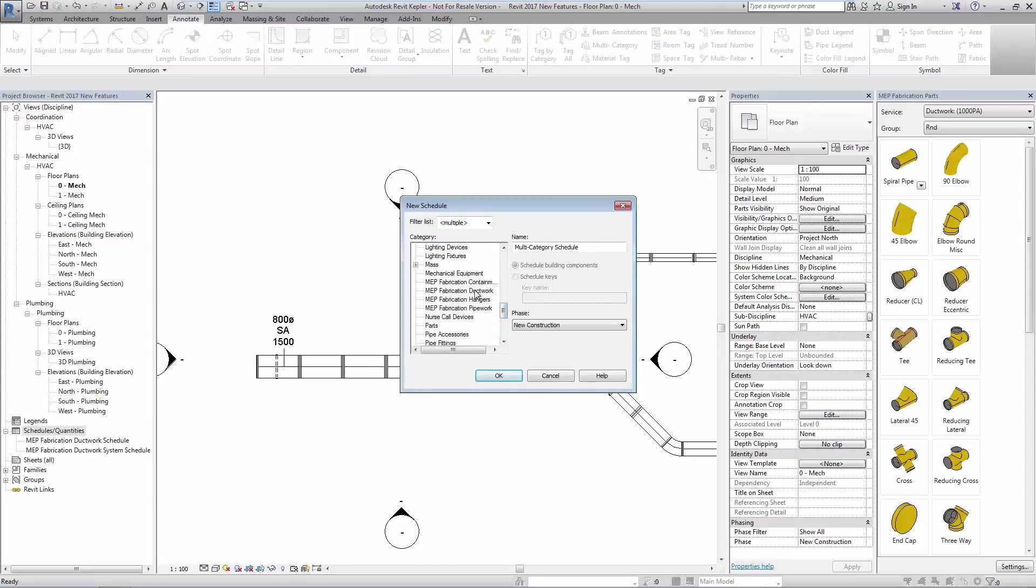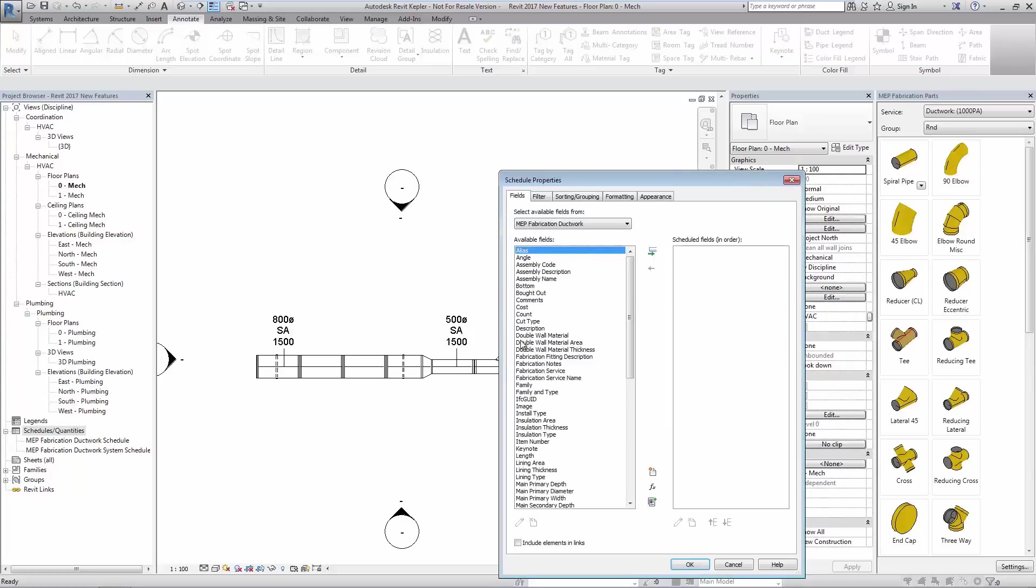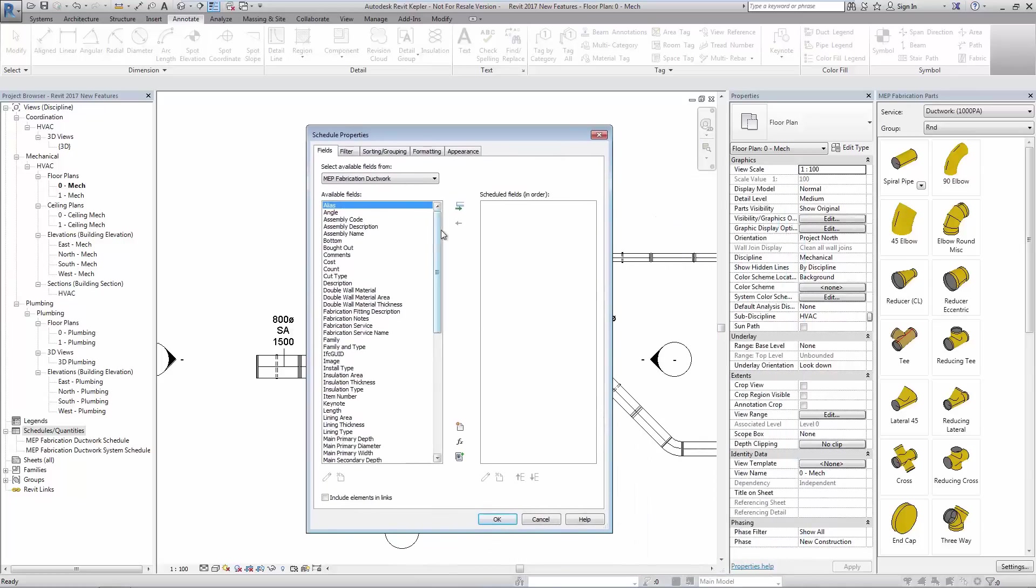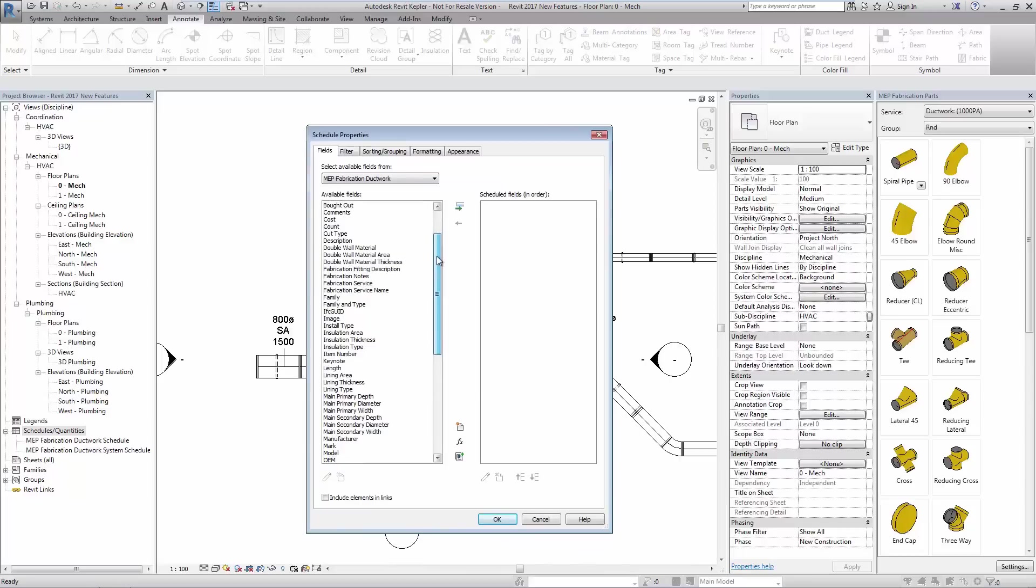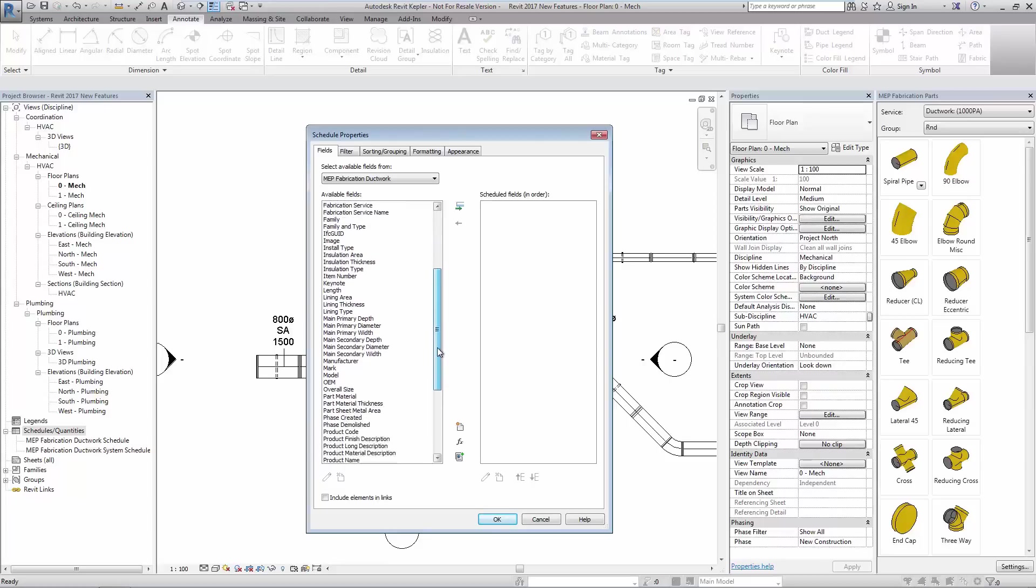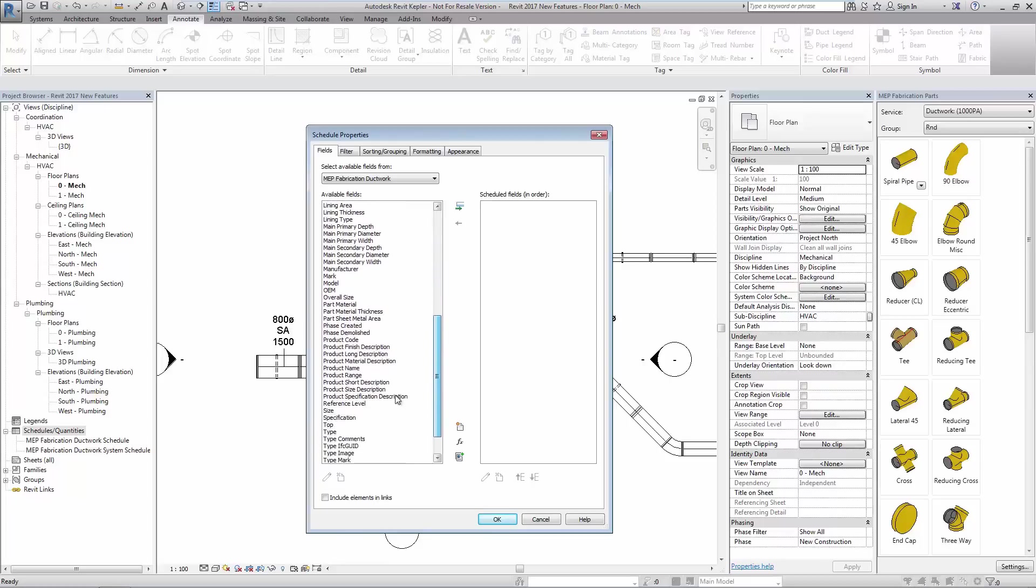Now we see a number of additional categories added for fabrication scheduling.